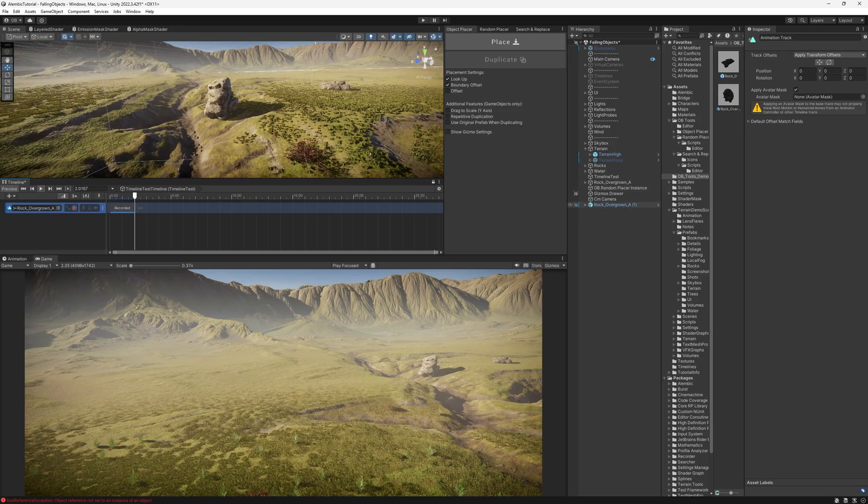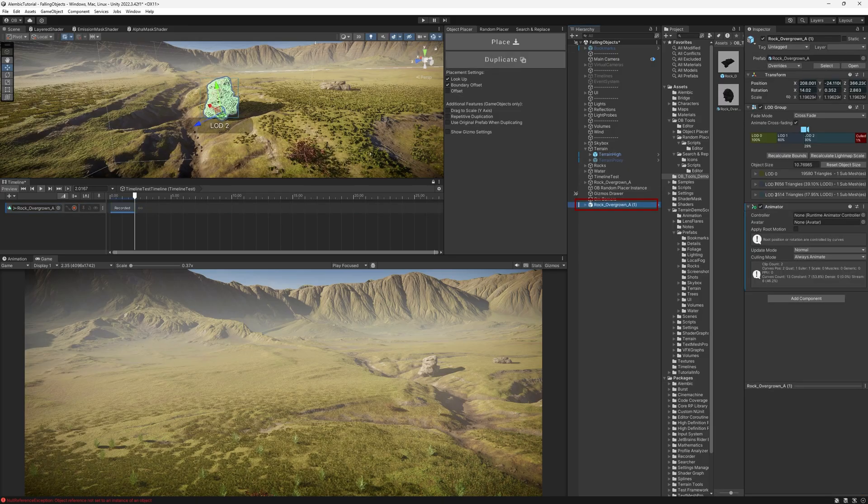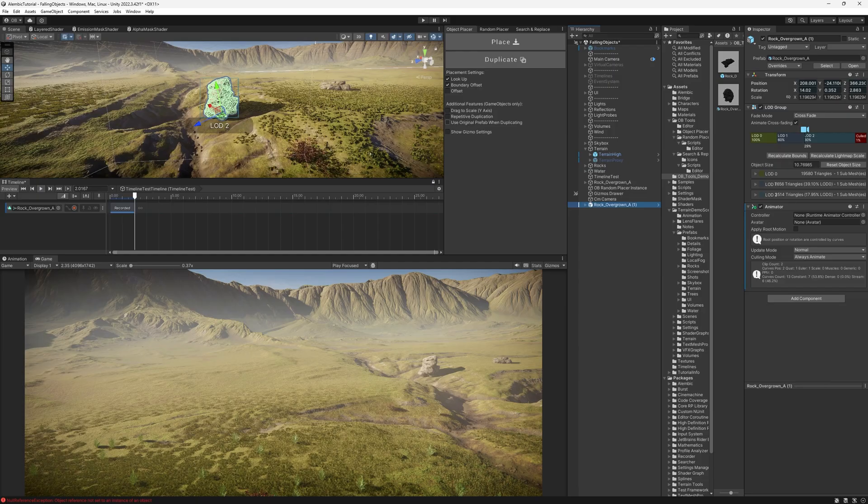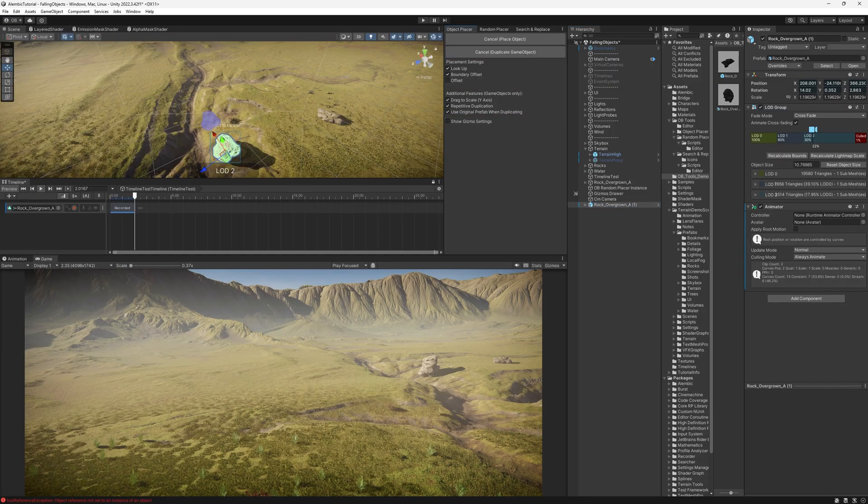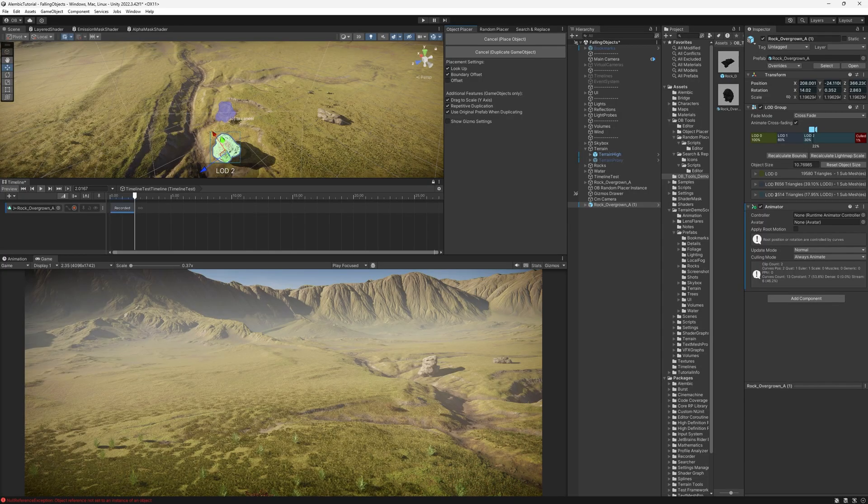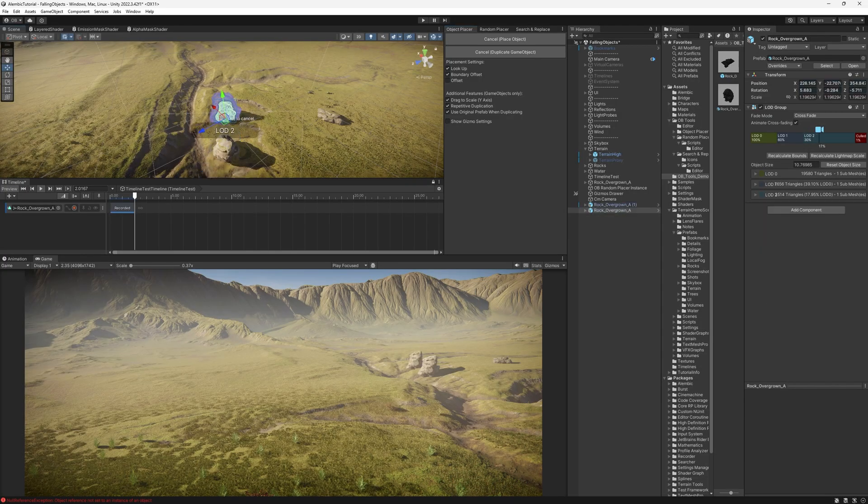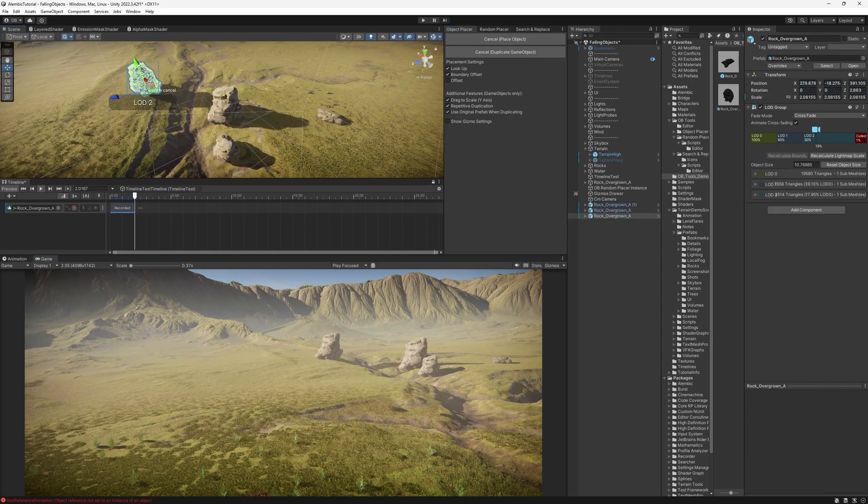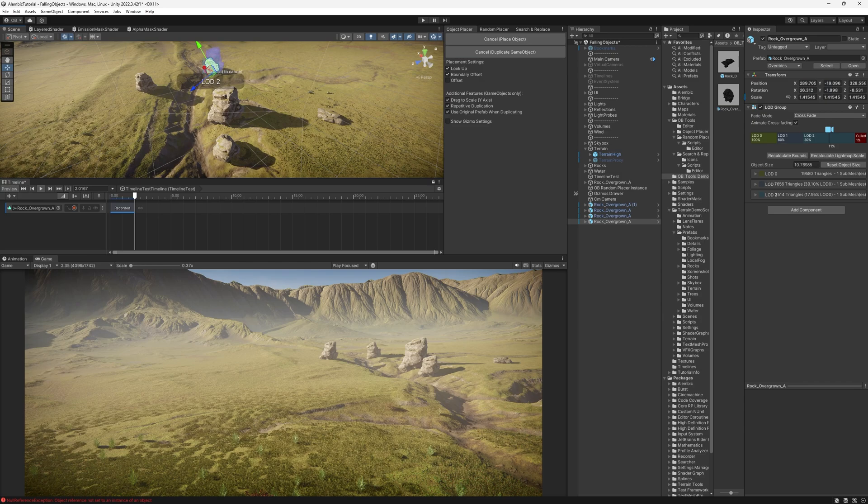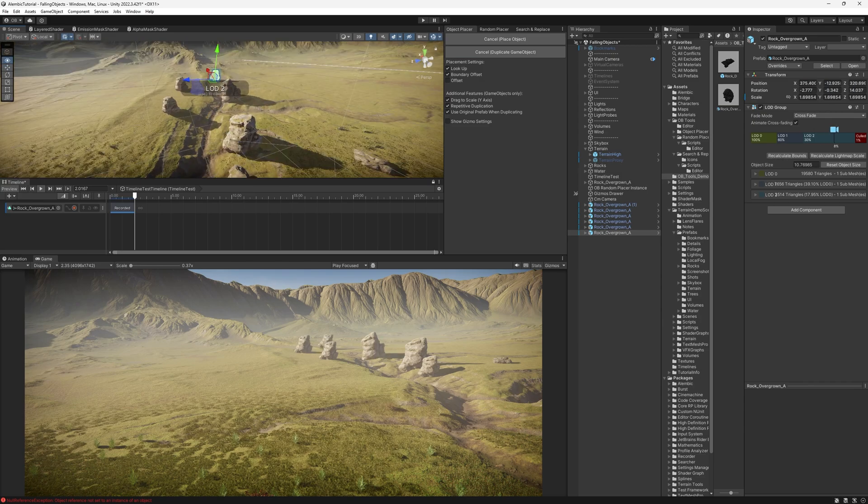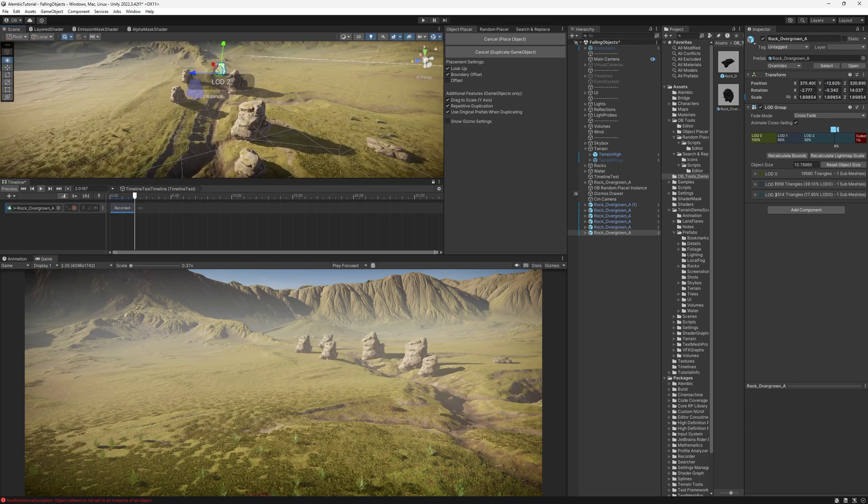Now, let's say I want to duplicate that. So I'm just going to select the rock. And I'm going to use original prefab when duplicating and repetitive duplication. So let's start duplicating. And drag up to make it big. And then smaller, bigger, and so on. So let's say we have these now.